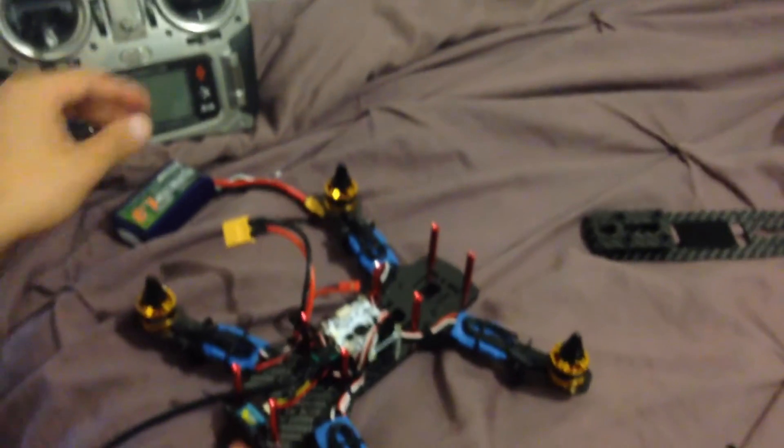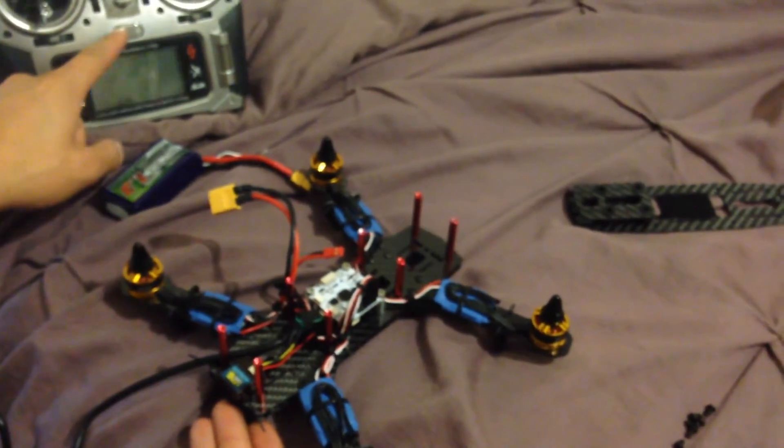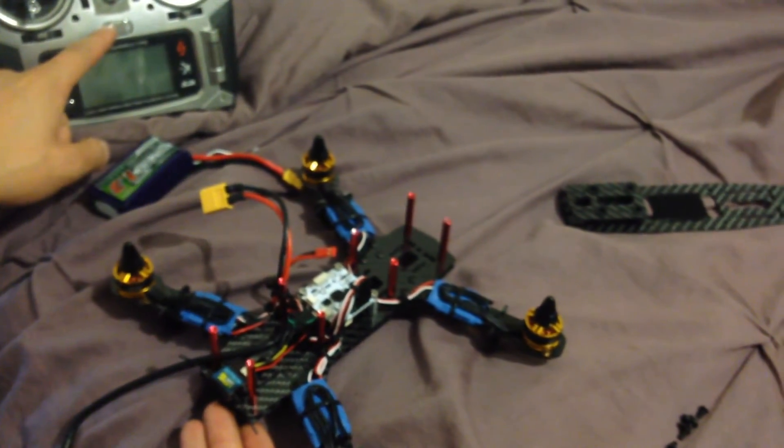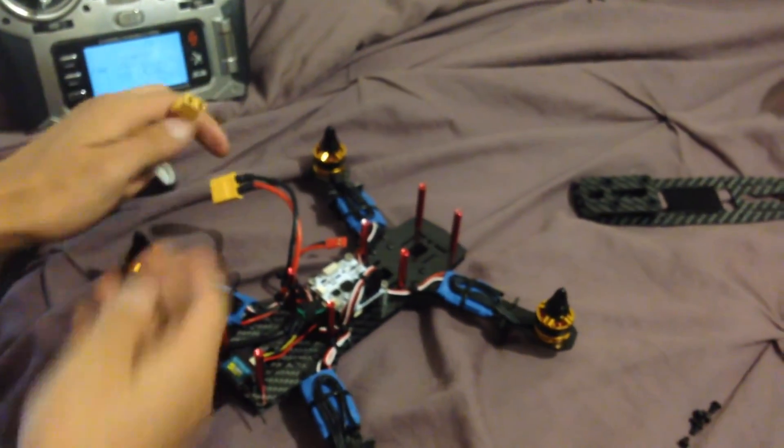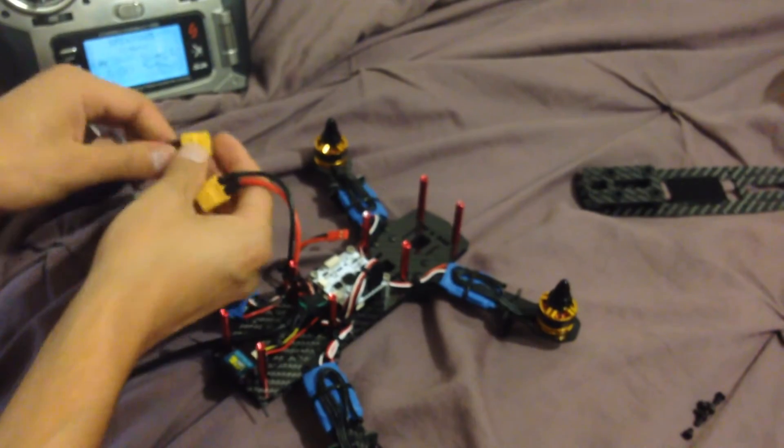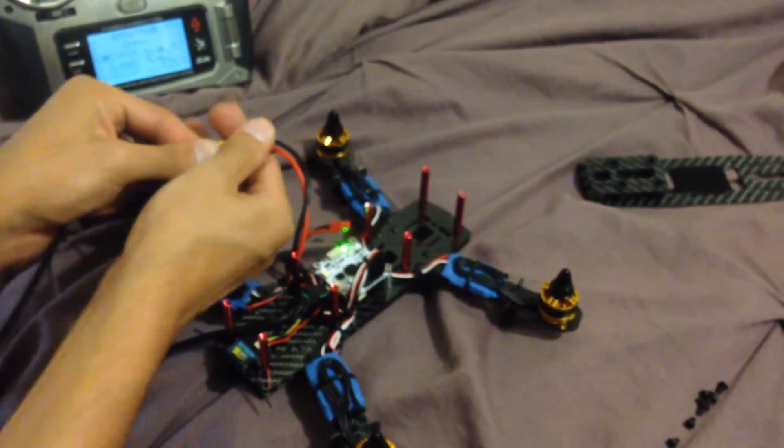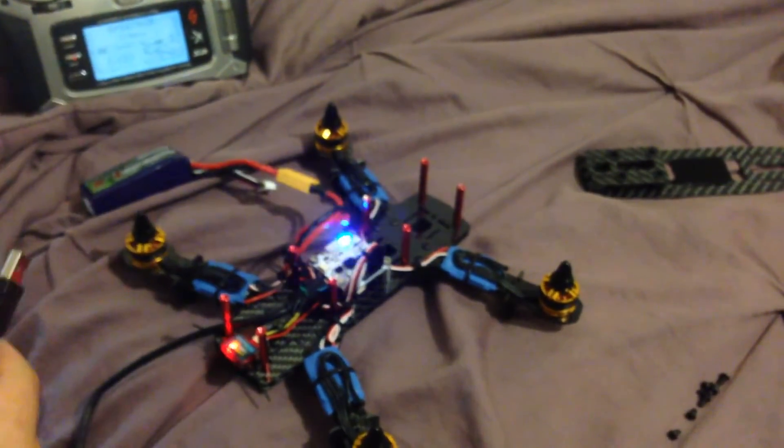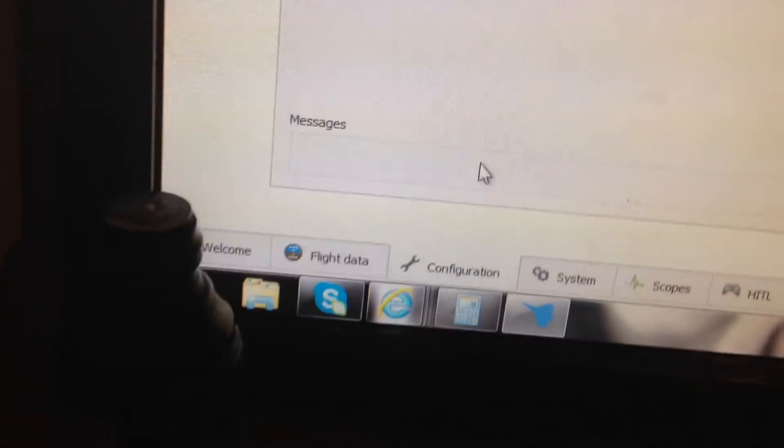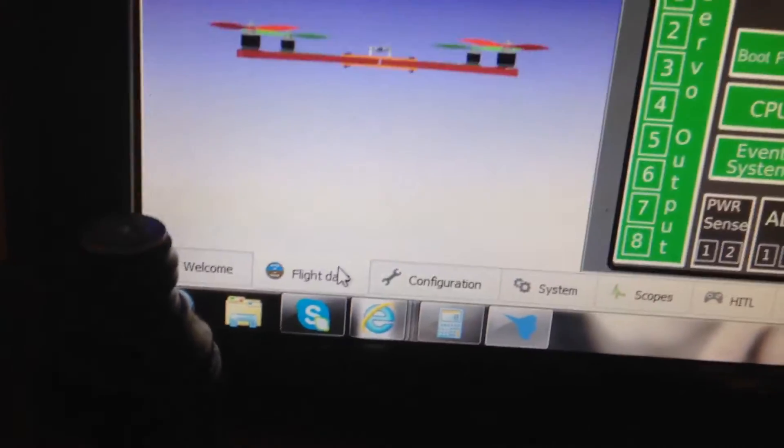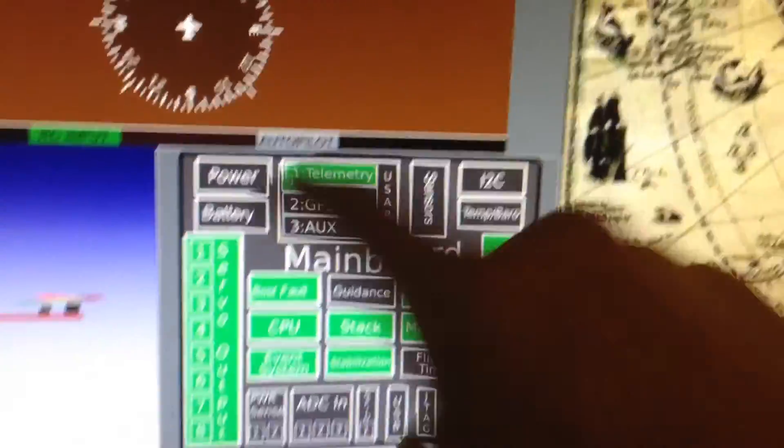So now that that's done, we're going to turn on our radio. We're going to power up the model. And then we're going to connect the USB. We're going to go back here to our flight data menu right here. And we should have all green lights.